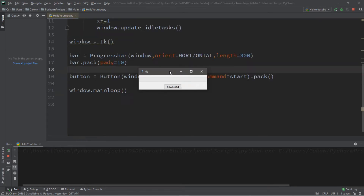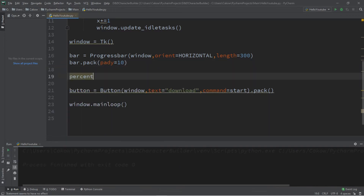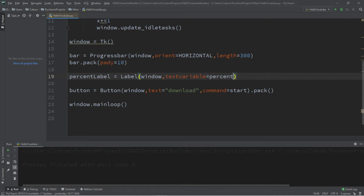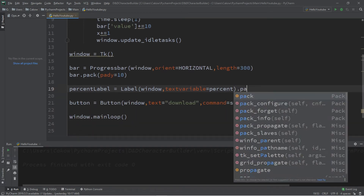Let's take this a step further by adding a label that displays the current percentage of the progress bar that is complete. We'll add this label after the progress bar but before the button — sandwiched right between the two widgets. We'll call it 'percent_label': label equals Label, adding it to the window, with a textvariable called 'percent'. We'll pack this label as well.